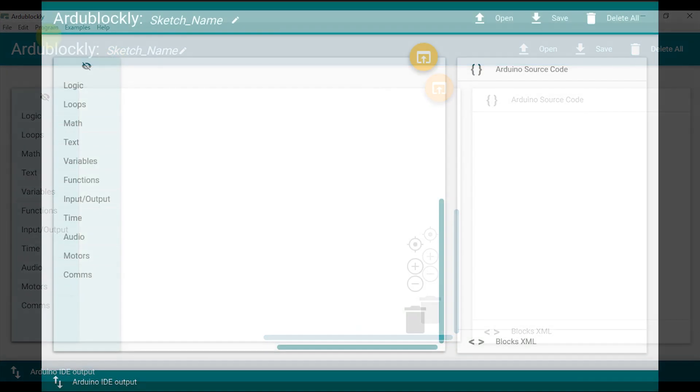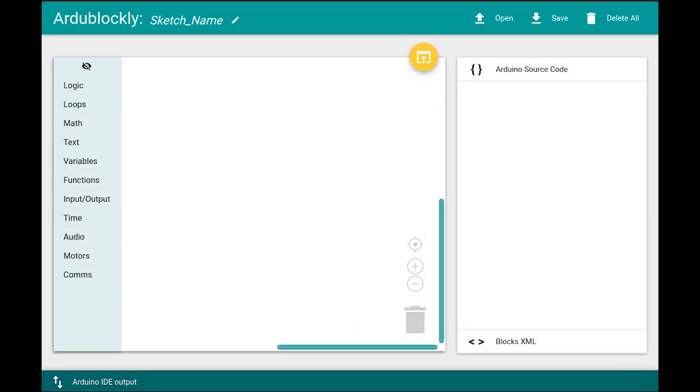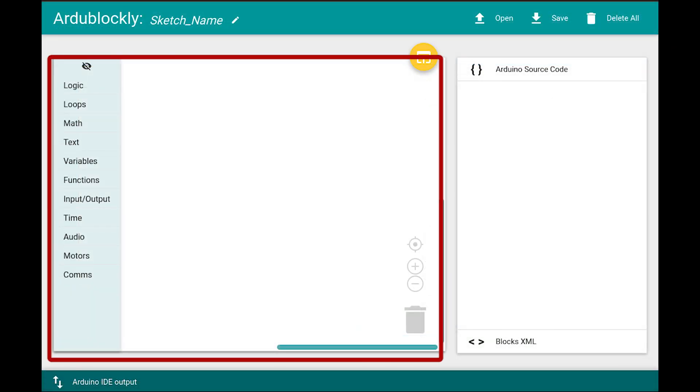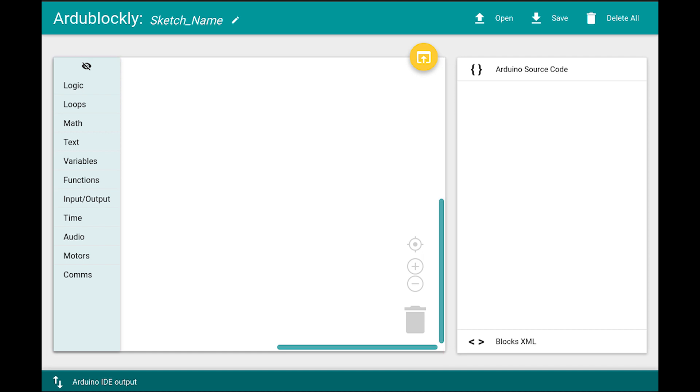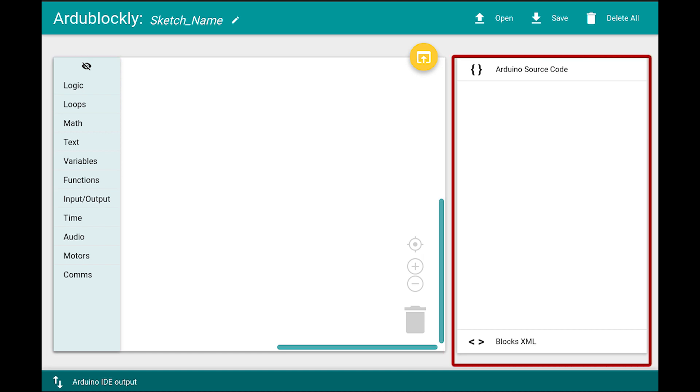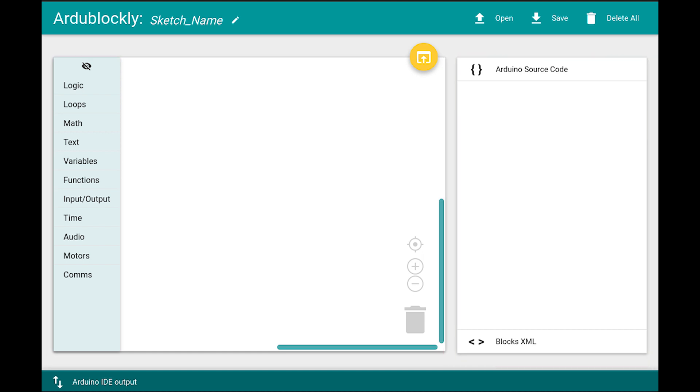Its environment is divided into two parts. Left one is to add the blocks and right one would show the C source code that is uploaded on the board. Down the screen the Arduino IDE output is shown. You can explore the whole software by yourself.